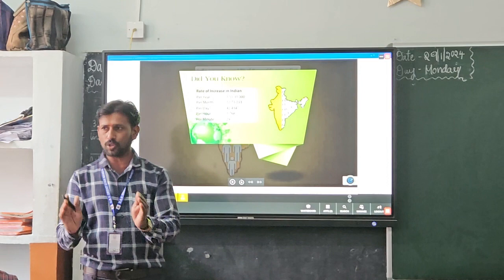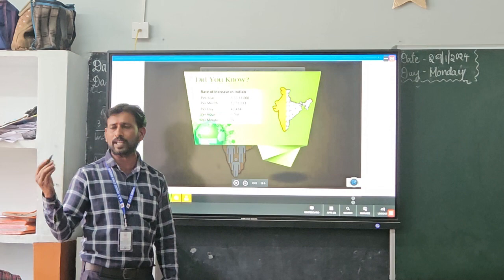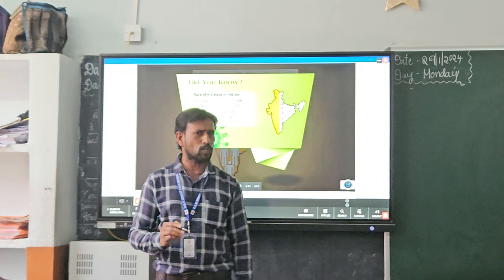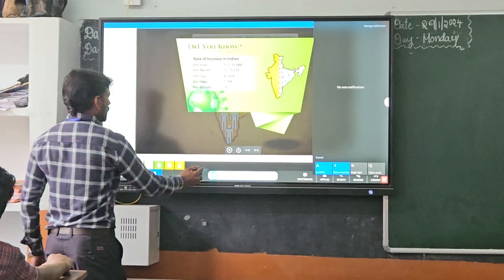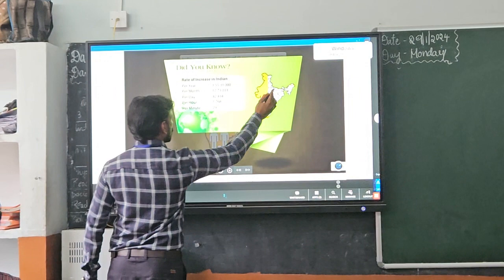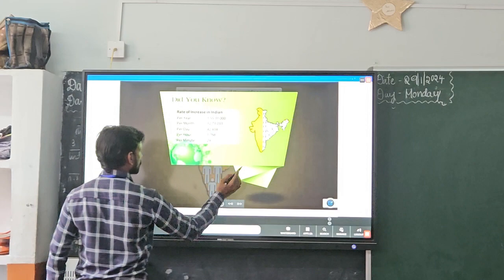This clearly shows that the density of population will be very high. Density of population means the number of people living per square kilometer. The number of people living per square kilometer is known as density of population.